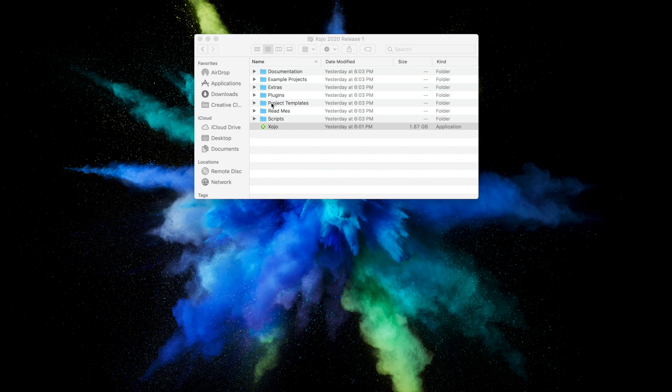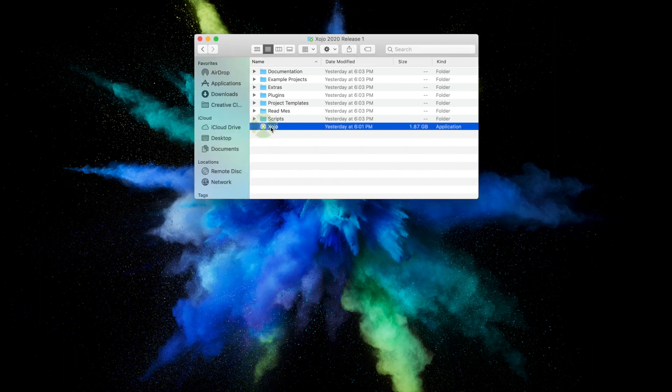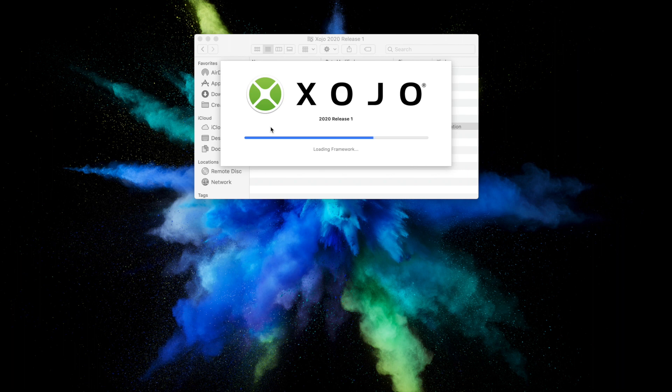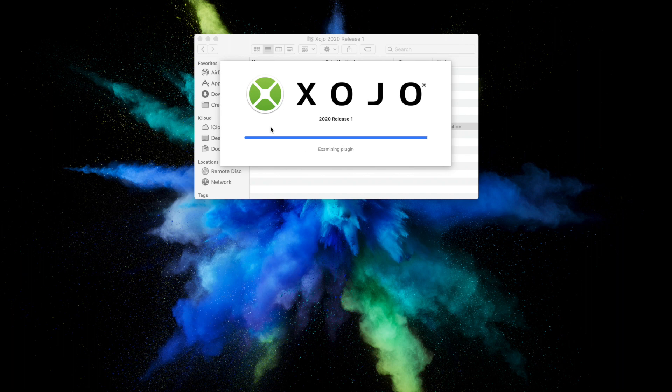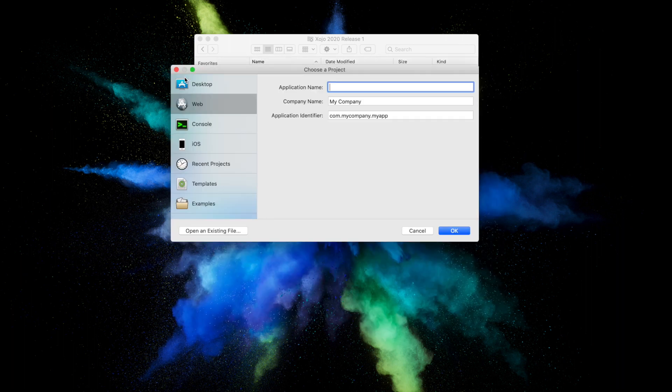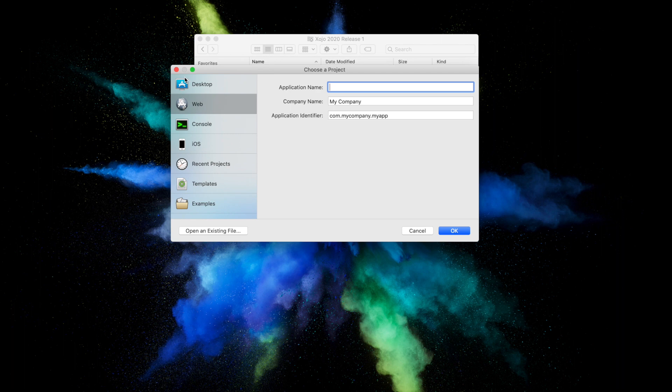If you haven't already done so, now is the time to start Zojo. When it finishes launching, the Project Chooser appears.